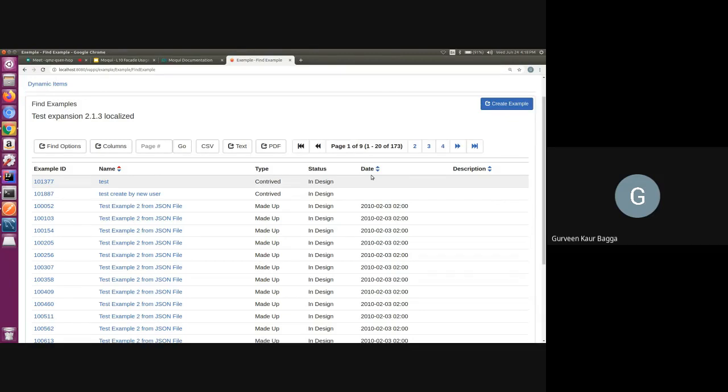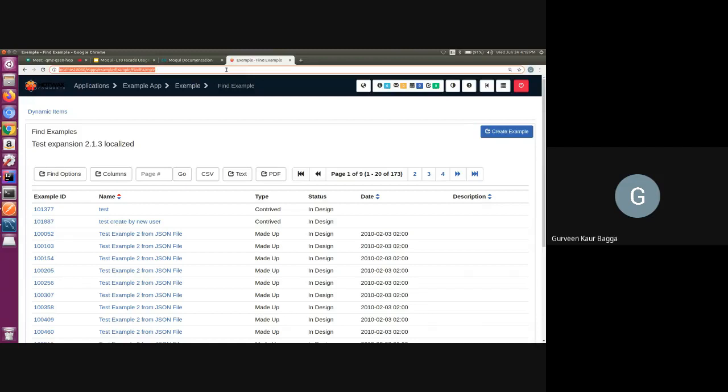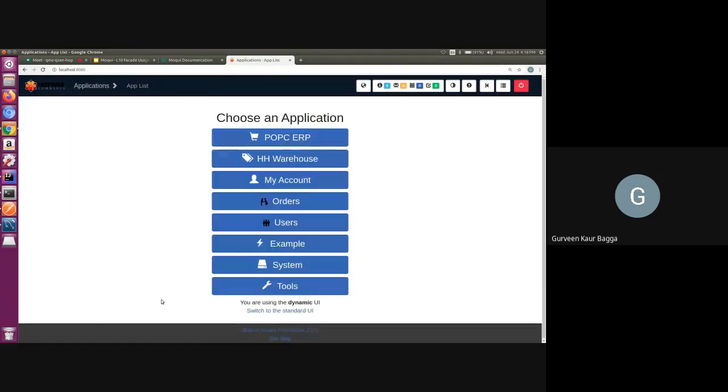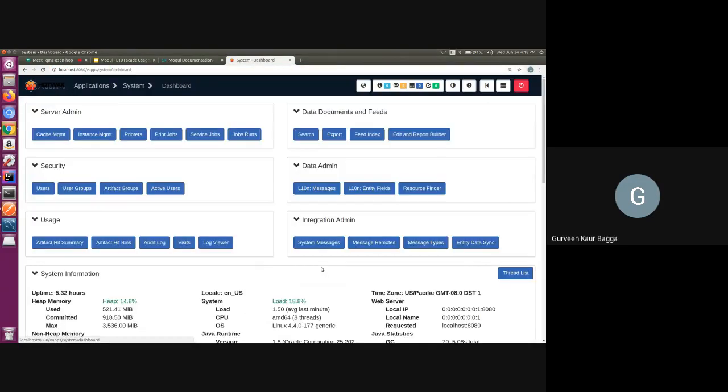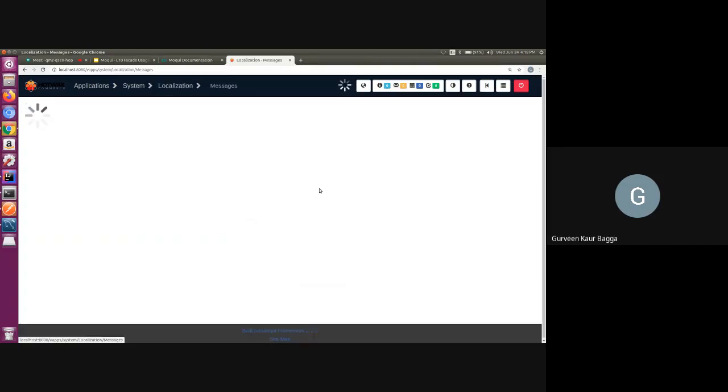And there is another way in which we can add the localized messages record. If we go back to the main screen, and if we go inside system menu, we have data admin. And if we go inside the localization messages,